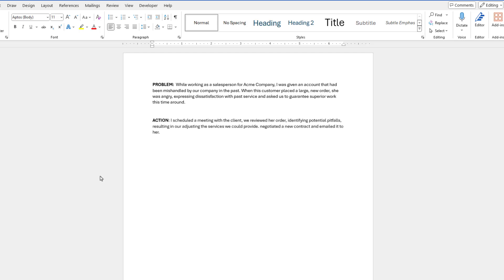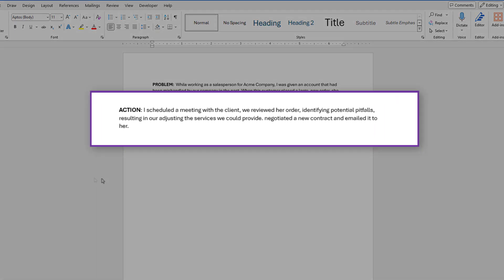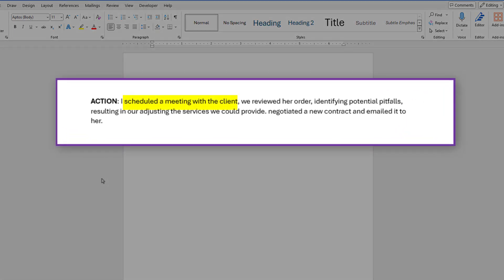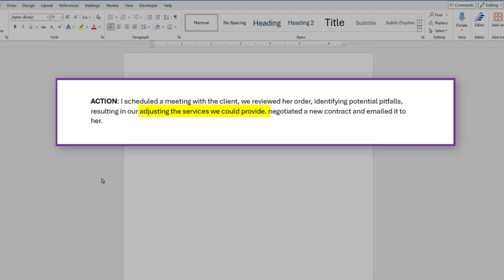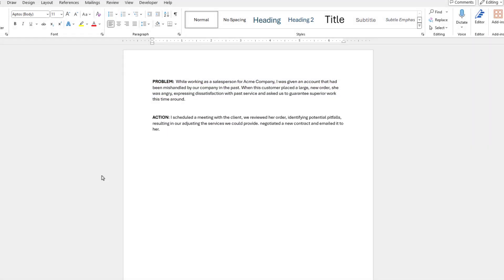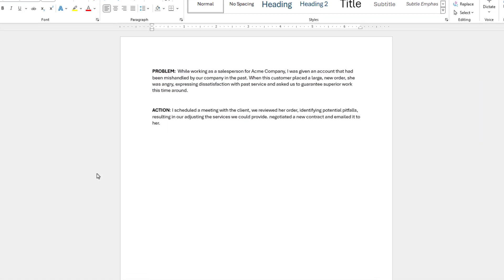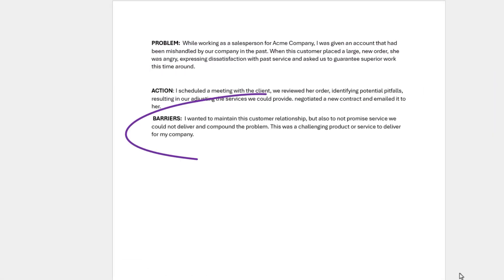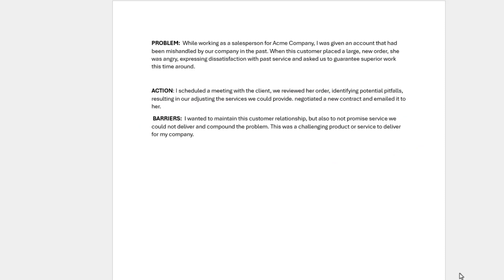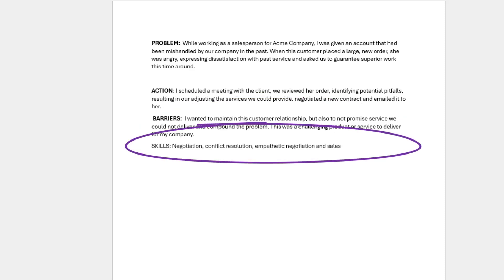Next, we want to write out the action steps that we took to solve it. For instance, let's say you scheduled a meeting with the customer, reviewed all the orders placed, identified some potential pitfalls, and made some adjustments to the services the company can supply. Pro tip, also make sure to include any barriers that you might have encountered along with the specific skills you used along the way.